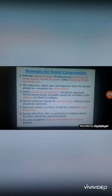Deforestation causes many problems, so we should stop it. The remedies for forest conservation: first, find alternatives to wood. If trees are cut, new trees of the same species should be grown to maintain balance in the environment.